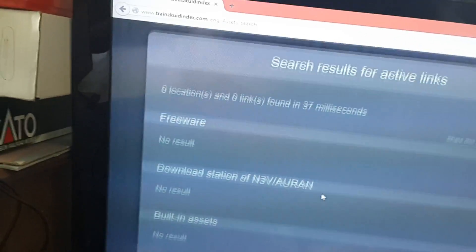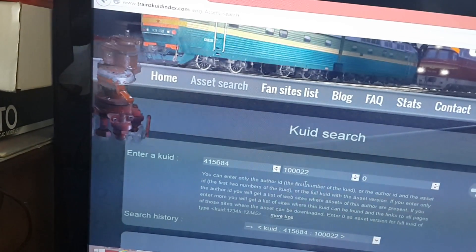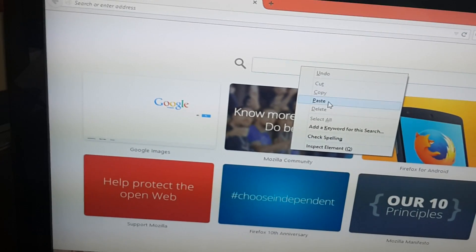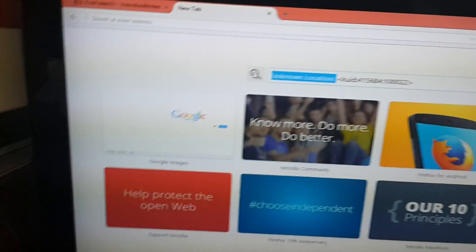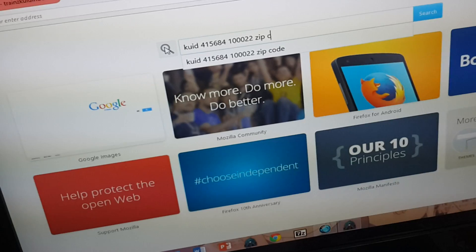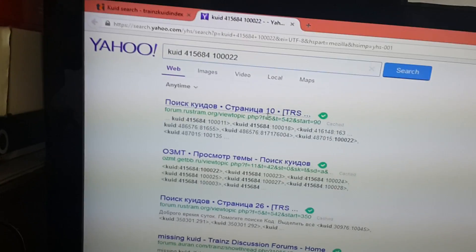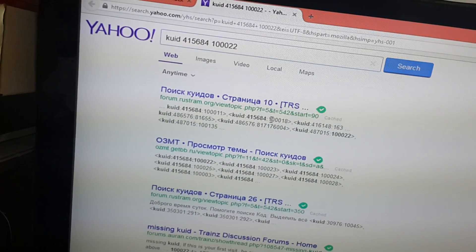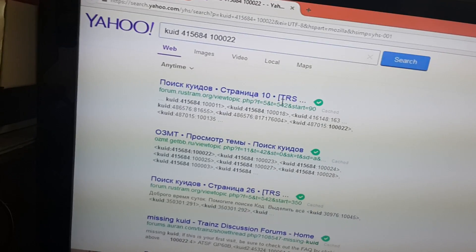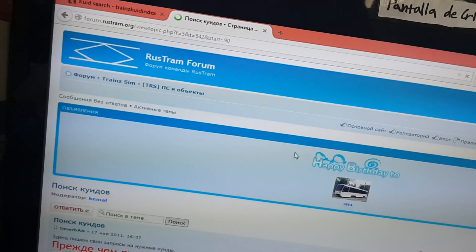It didn't find any results in this case. It looks like that code number will always be at an unknown location. However, occasionally if you take the keyword number and Google it, you can find the website it came from. I think I found it right here, but the only problem is the website is in Russian and I can't read that language.